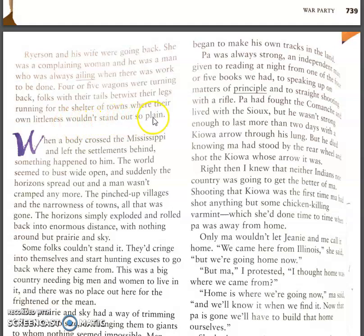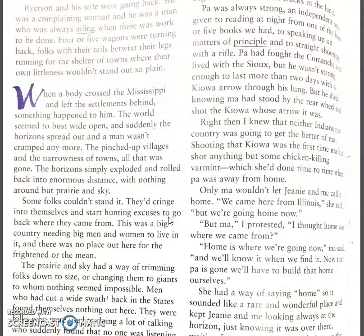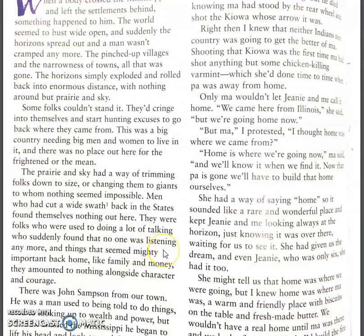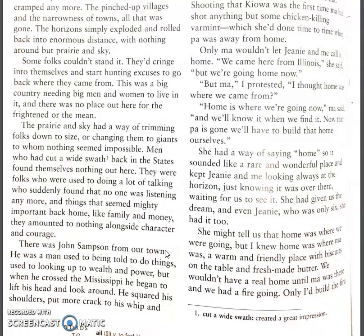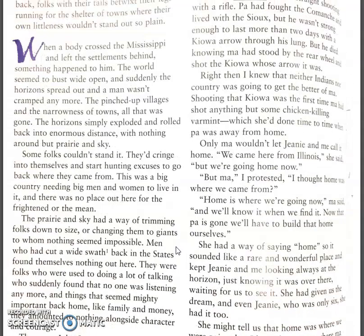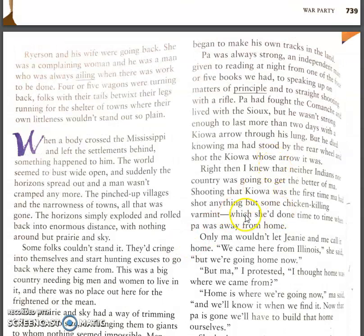He talks about a group of people deciding to turn back, and look what he says: 'Four or five wagons were turning back, folks with their tails betwixt their legs, running for the shelter of towns where their own littleness wouldn't stand out so plain.' A lot of people couldn't handle the difficulties of the wagon train going west. But he goes on to explain how some people changed for the better, because not having people look down on them gave them the courage to be the men or women they were destined to be.